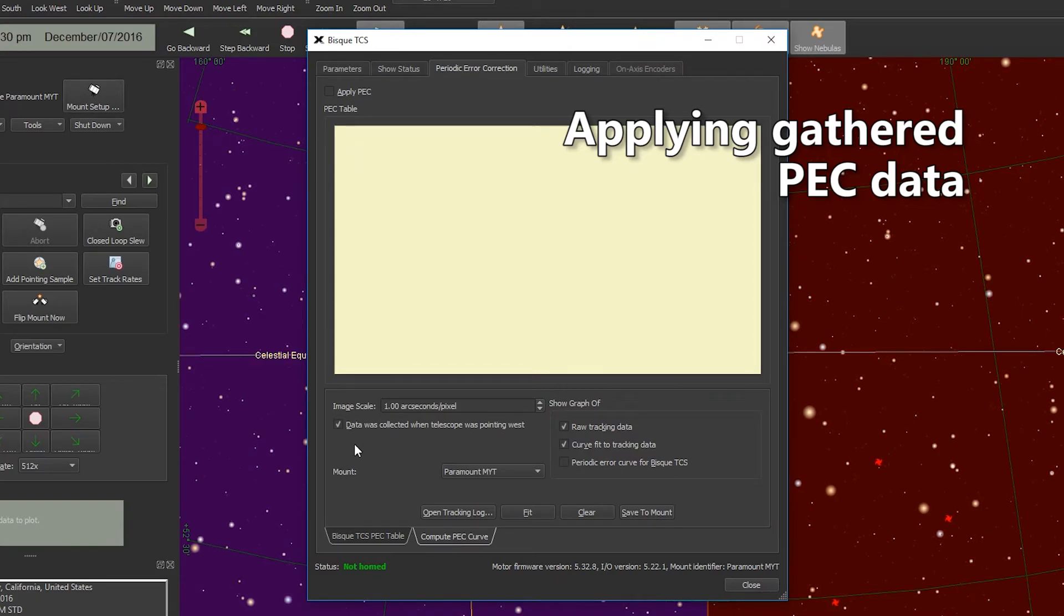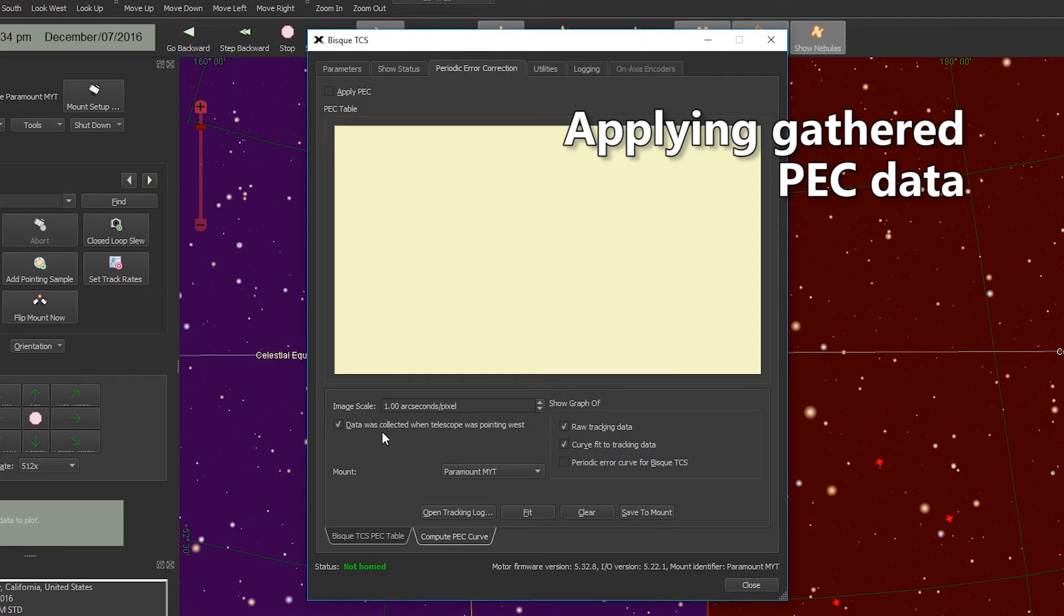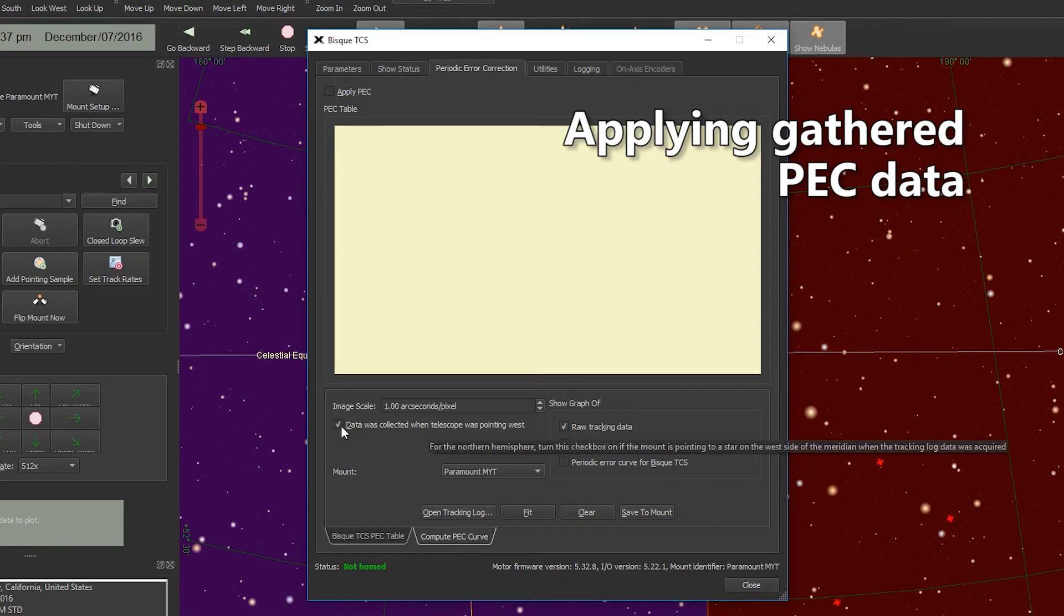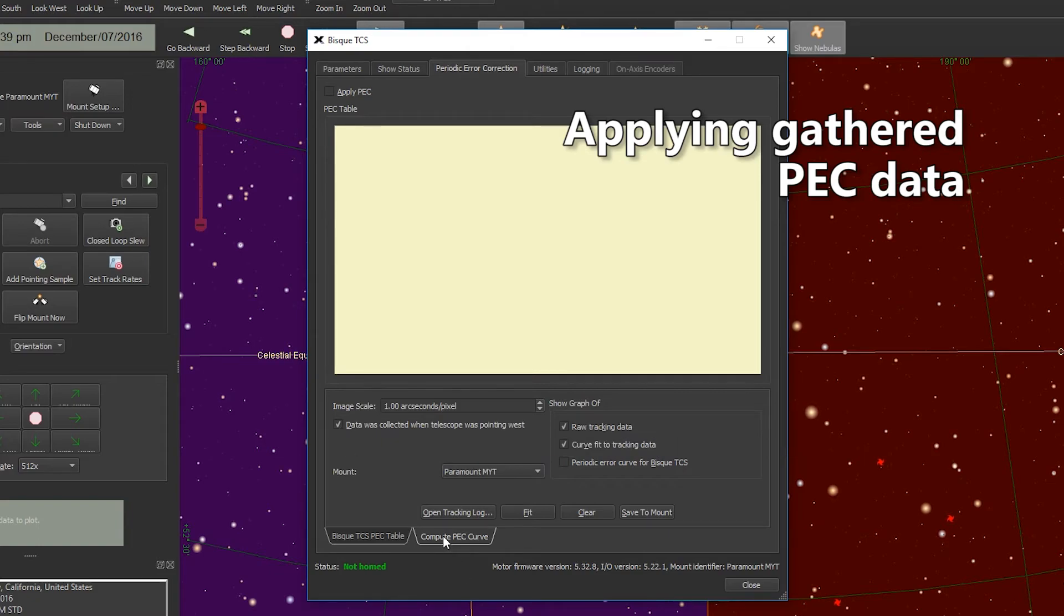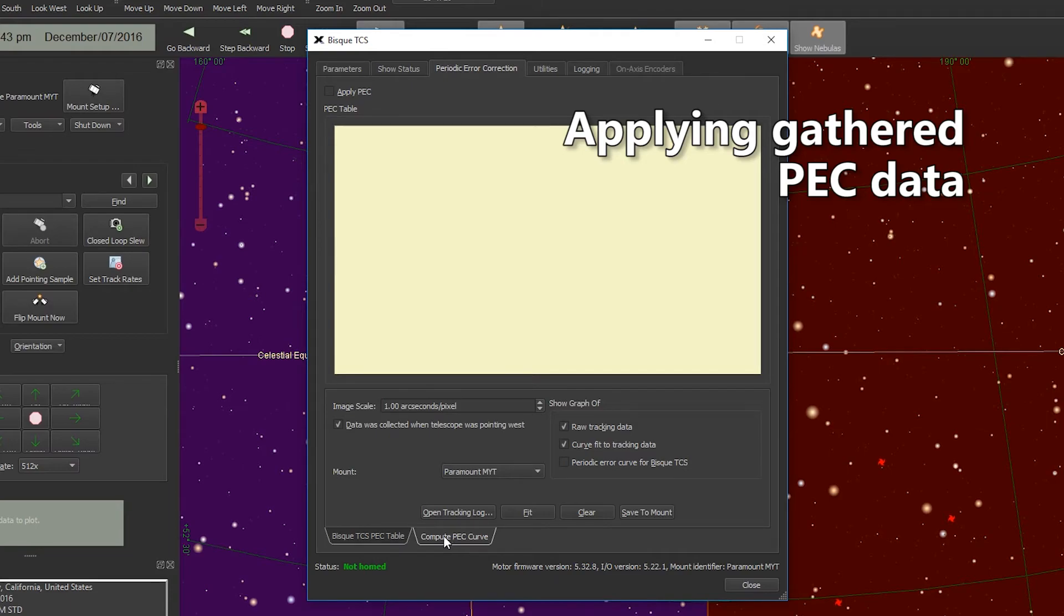In this case we want to make sure that the checkbox for 'Data was collected when telescope was pointing west' is checked, and we're going to go down to the very bottom to Compute PEC Curve.